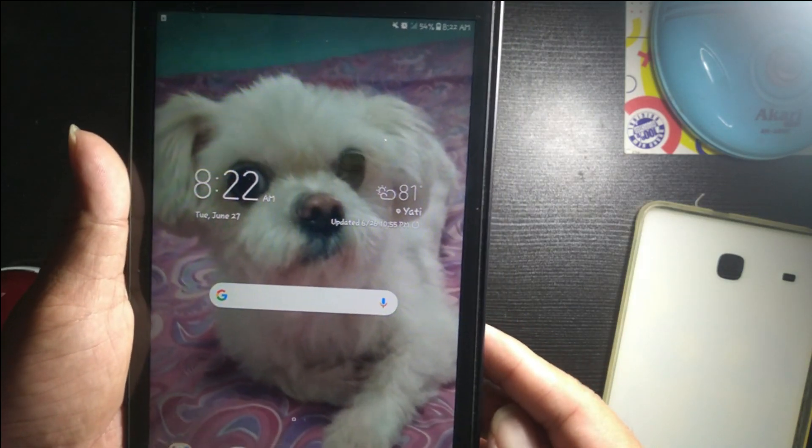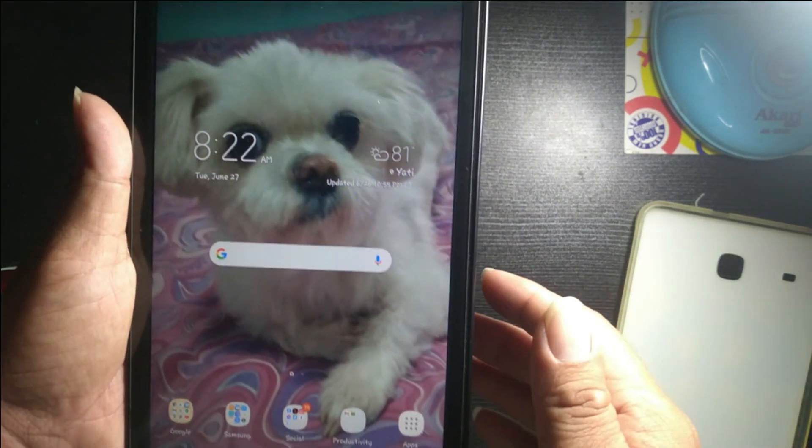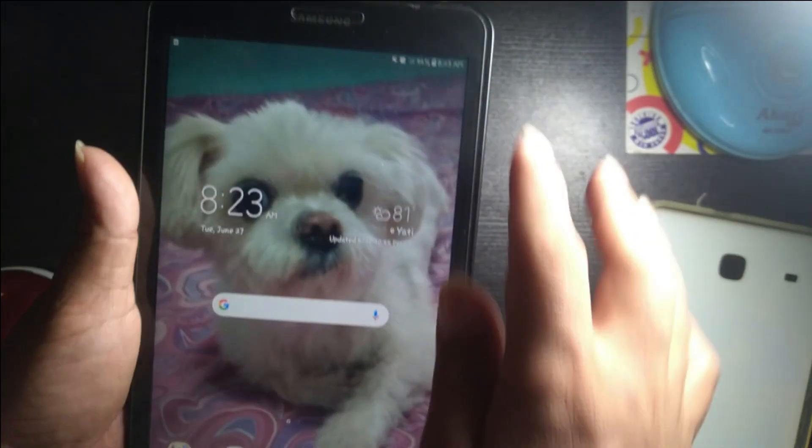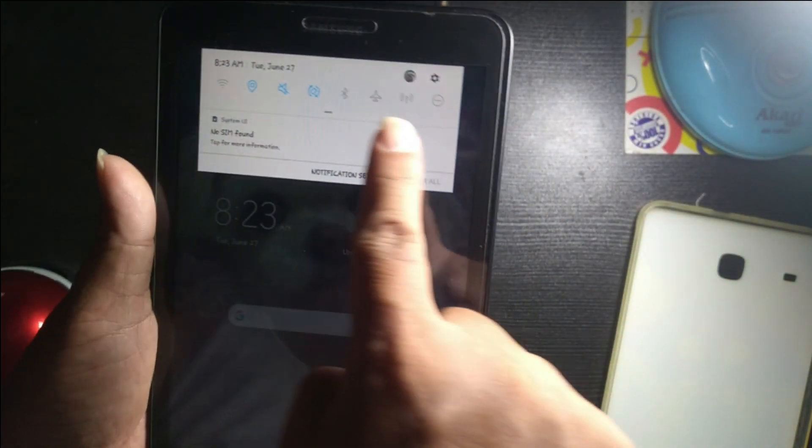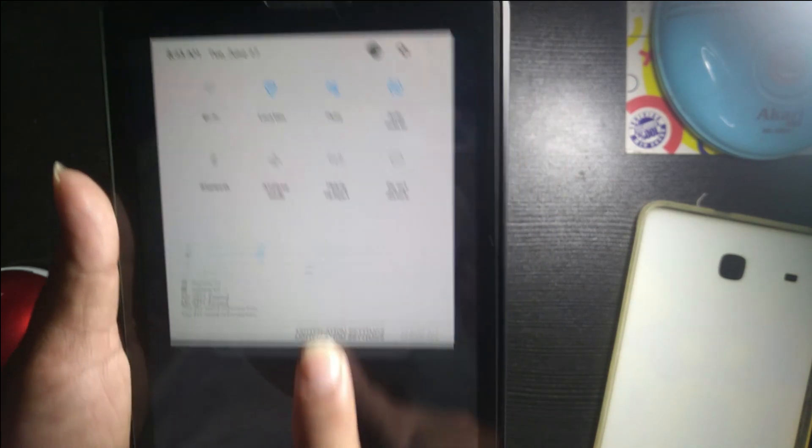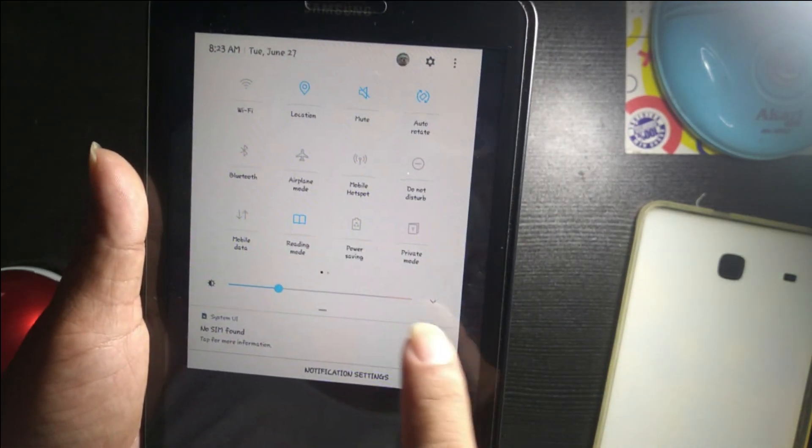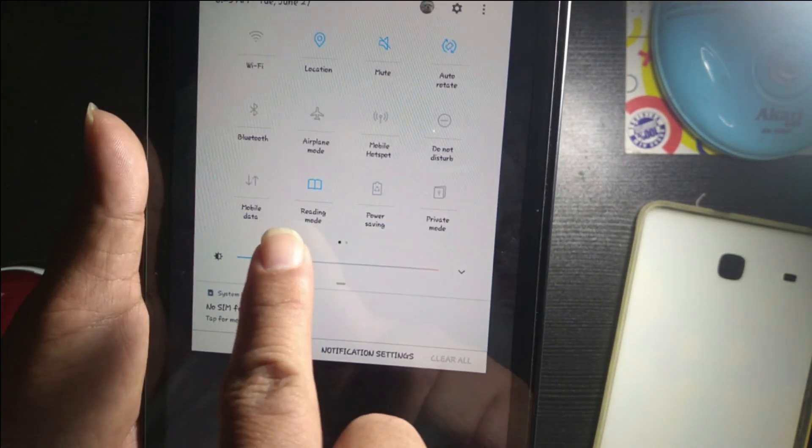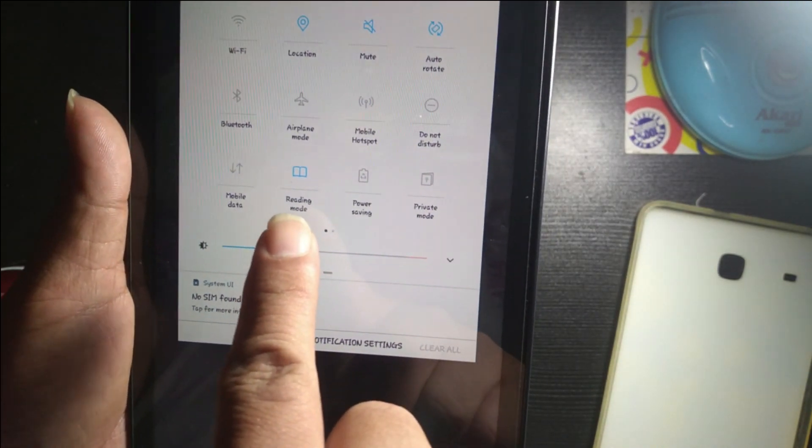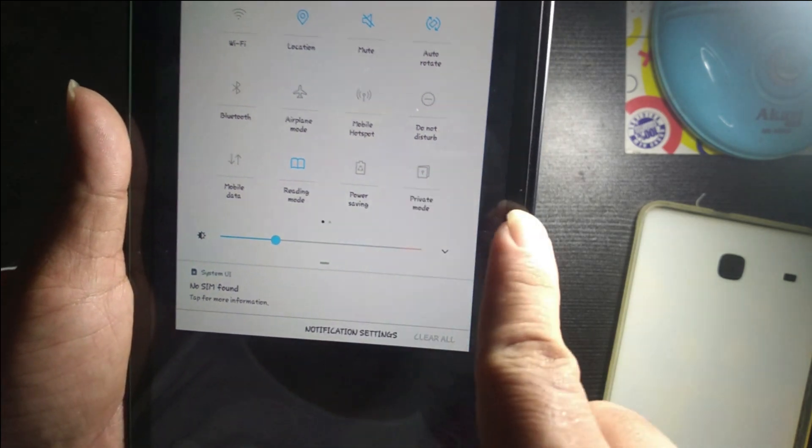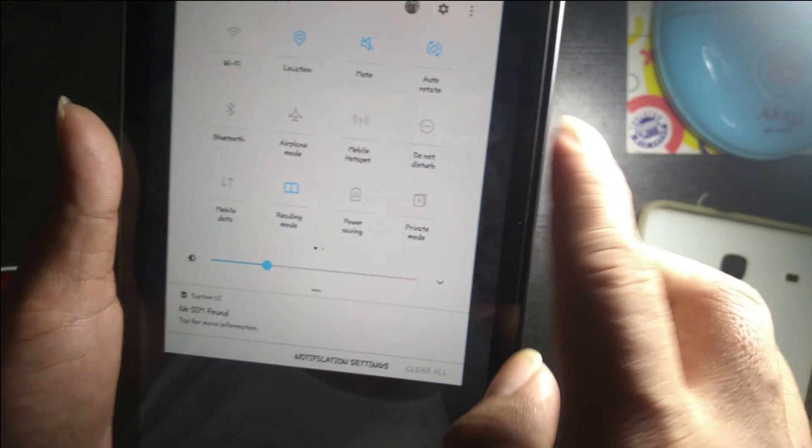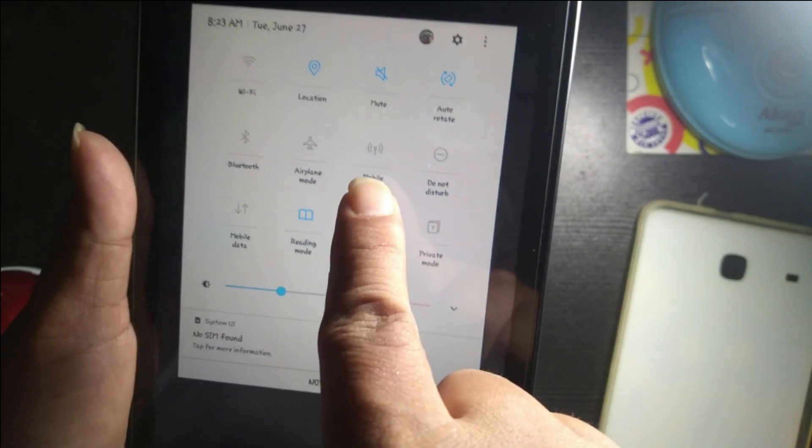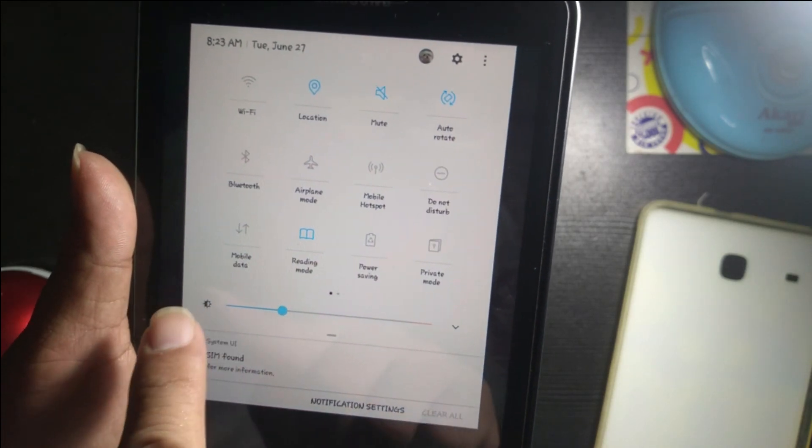You can see it right there. You can set it like that. There's also a reading mode, power saving, private mode, and also the mobile hotspot and mobile data.